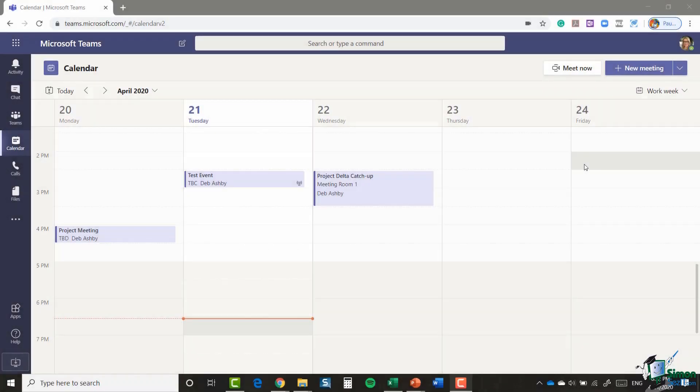Hello everyone, and welcome back to our course on Microsoft Teams. This is still Deb, and we are down in section three where we've been looking at everything related to video and audio calls.